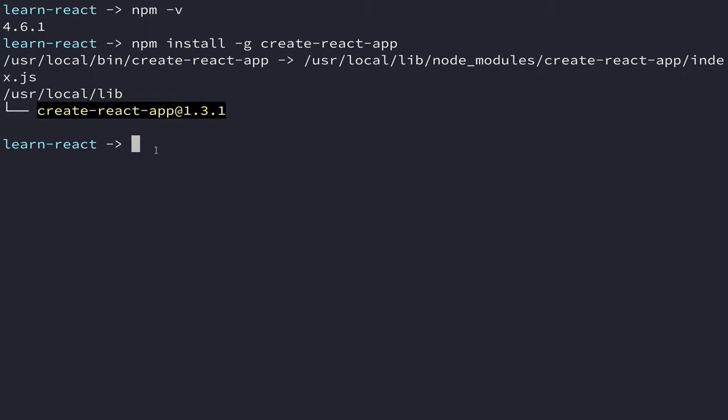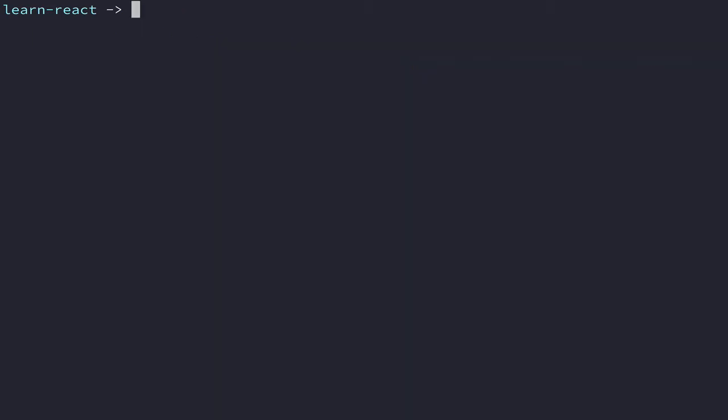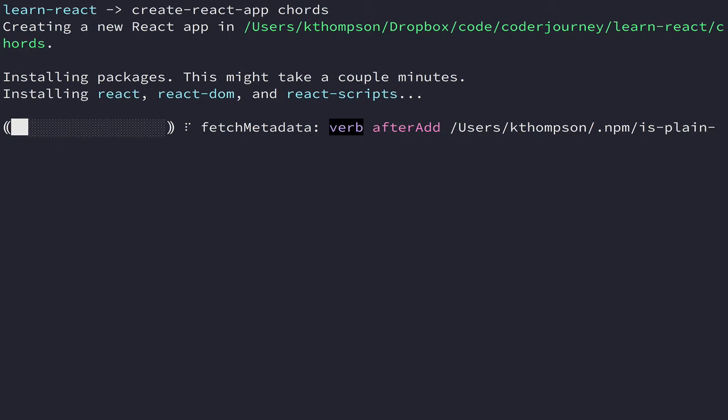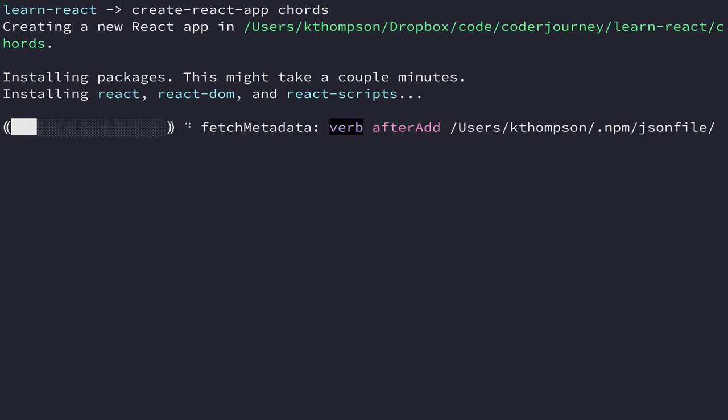This is the application we're going to build. For right now, what we're going to do is just do create-react-app and then we're going to call this chords, not a very creative name but it'll work. Like it says here, this can take some time. It has to install a few different packages for us.